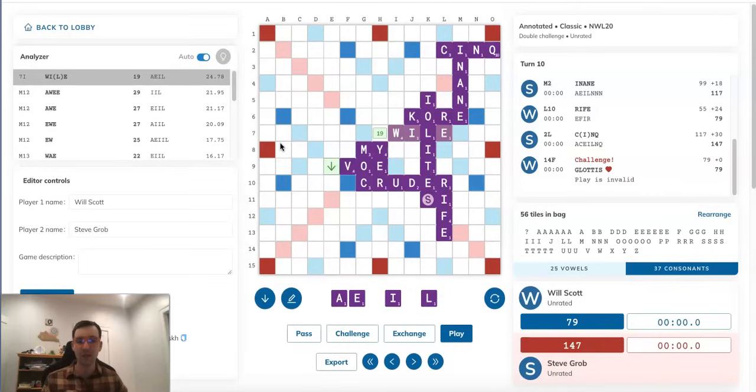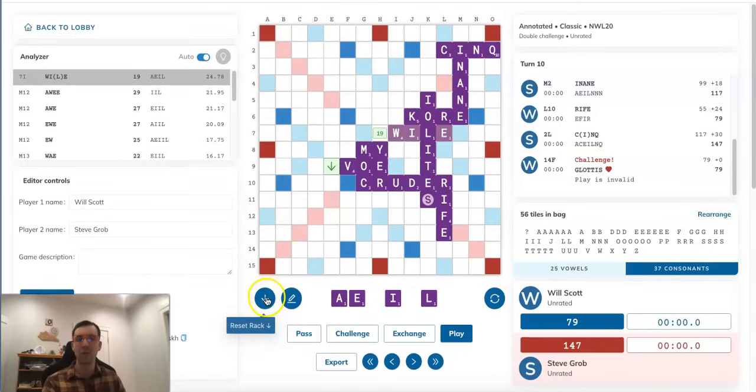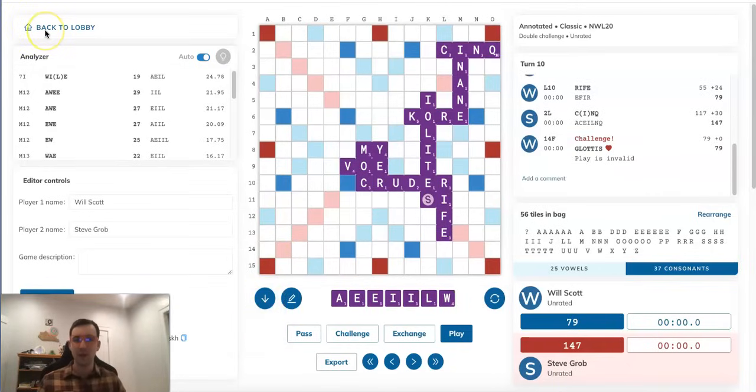However, like I said, Steve actually has an amazing way here he can take advantage of his full knowledge of Will's rack.